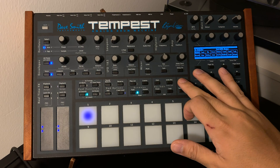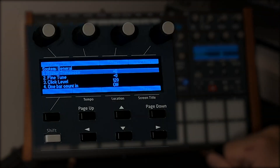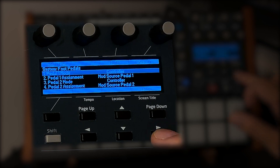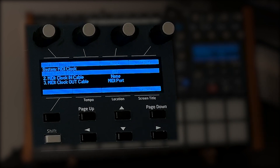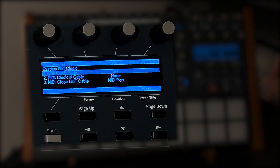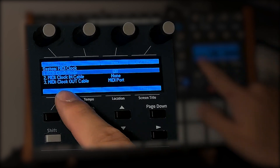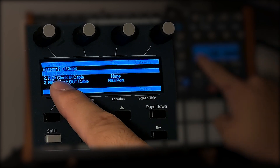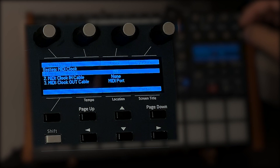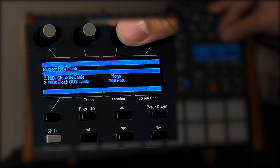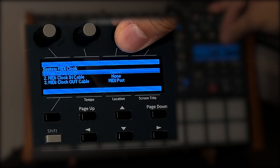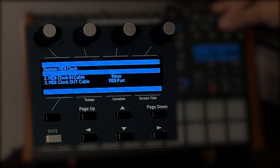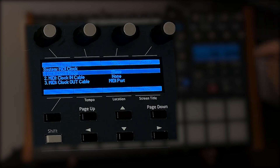So let's go to the system settings — we're going to go 1, 2, 3, and 4. We're going to make Logic Pro X control the Tempest. So as you can see in the MIDI clock mode, I will make the Tempest a slave. It will be controlled, not controlling — so it will be set to slave.